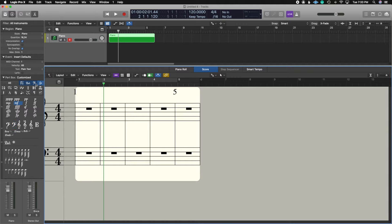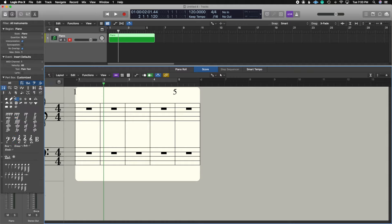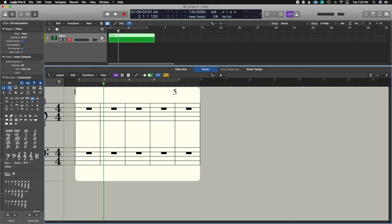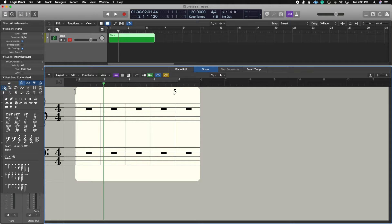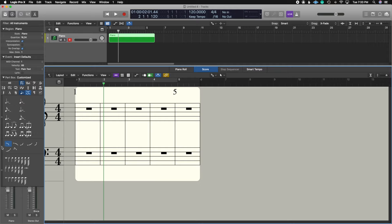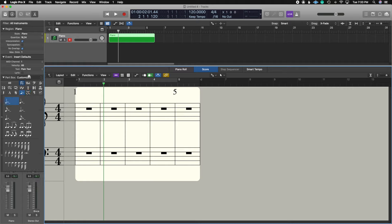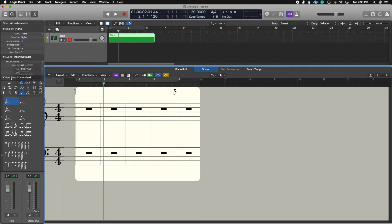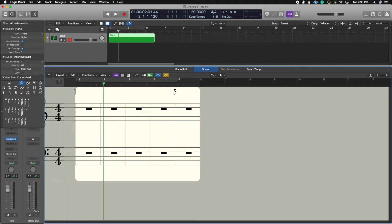We have things like clef, dynamic, special symbols, fermatas, and any musical instruction. To remove them, double-click to turn them off. The more you add, the bigger the list gets. You can rearrange items by clicking the three lines and dragging up. If you go to where it says Customized, you can create a new set. If you're used to composing in Logic, you'll want to create your own presets with certain things active or not. There are a couple of presets already included.